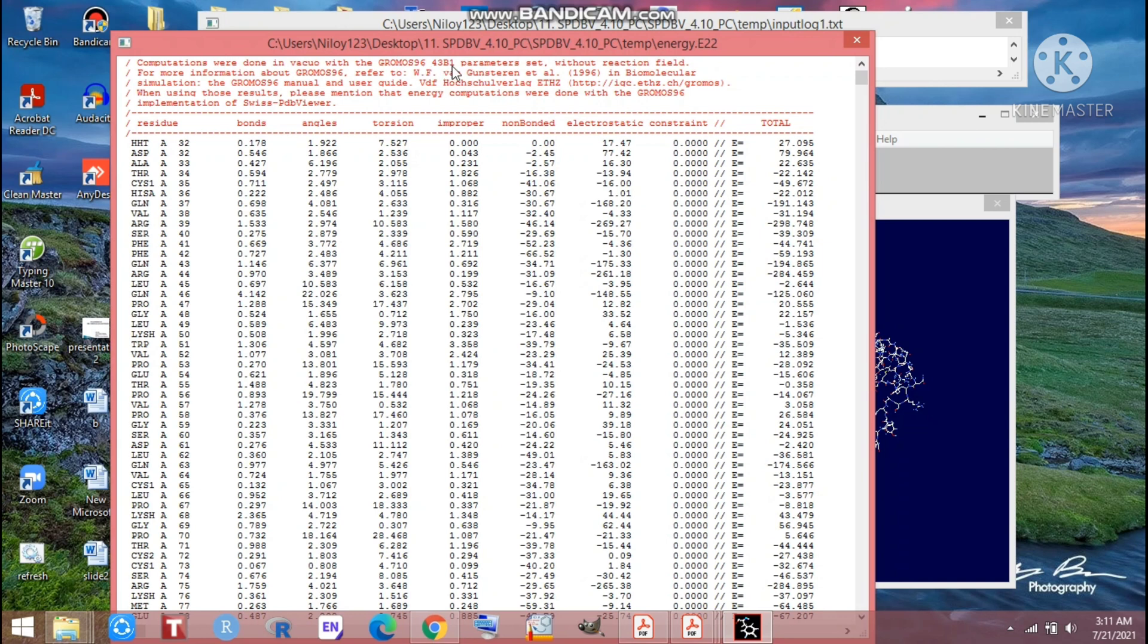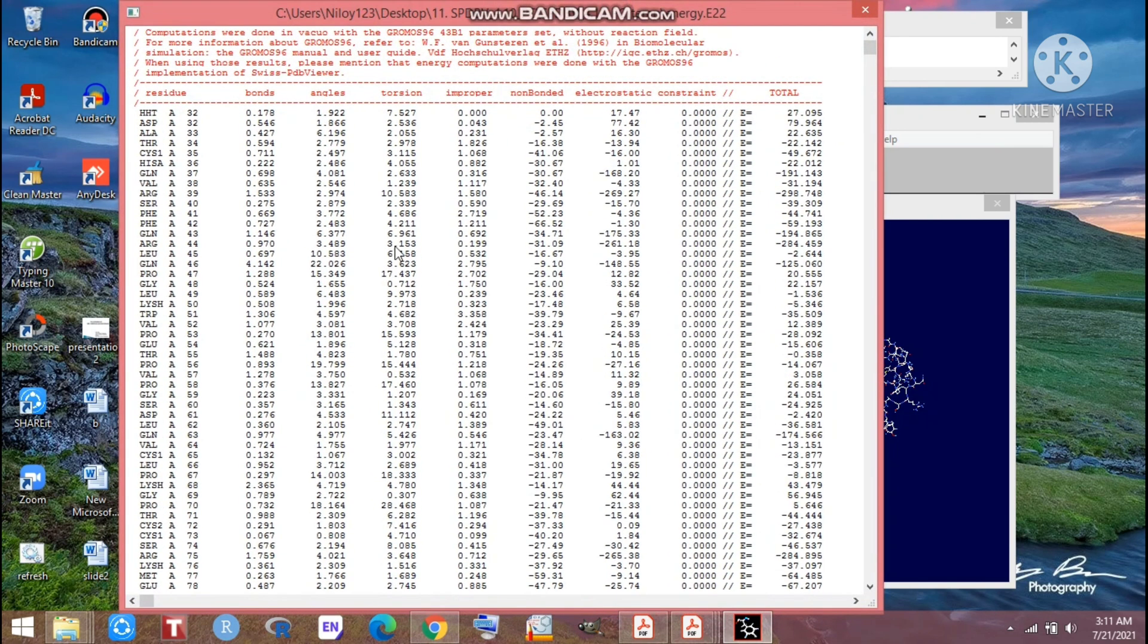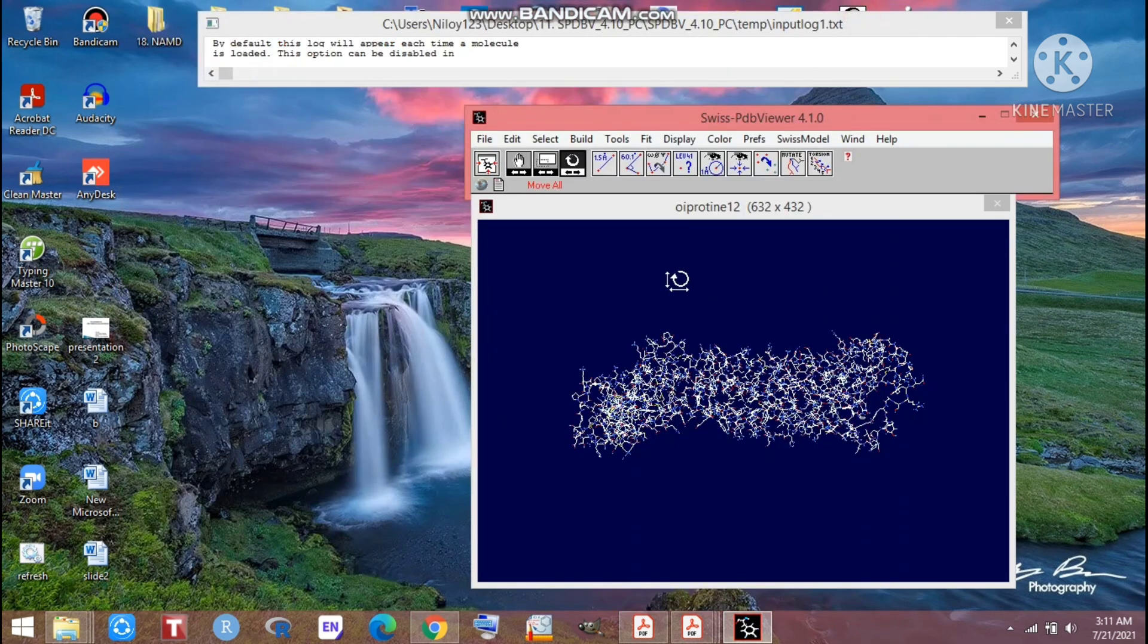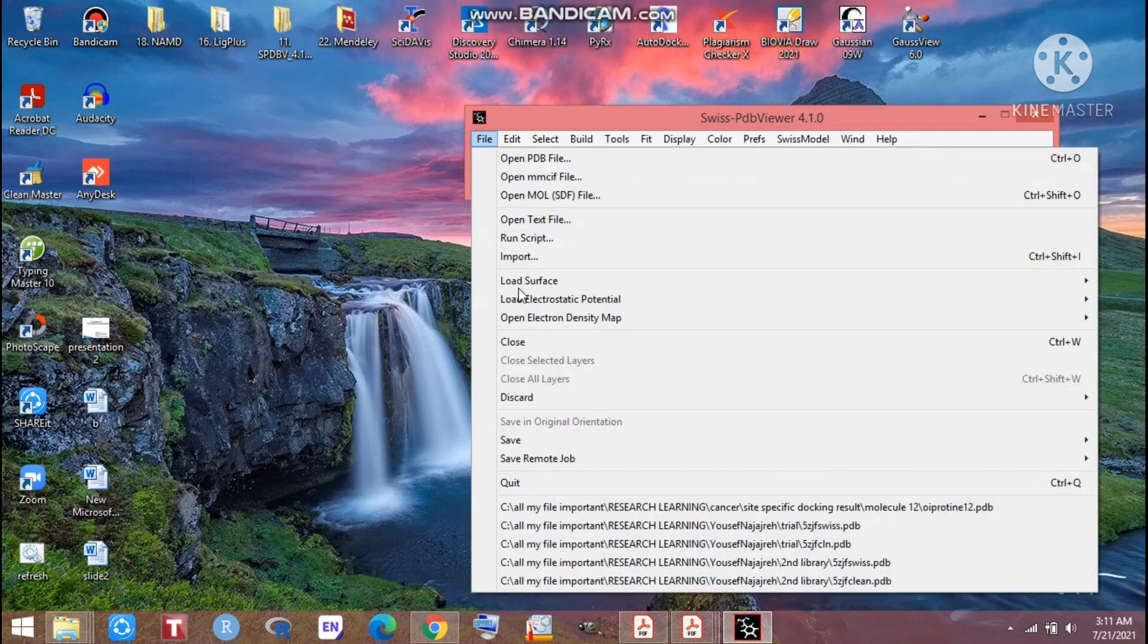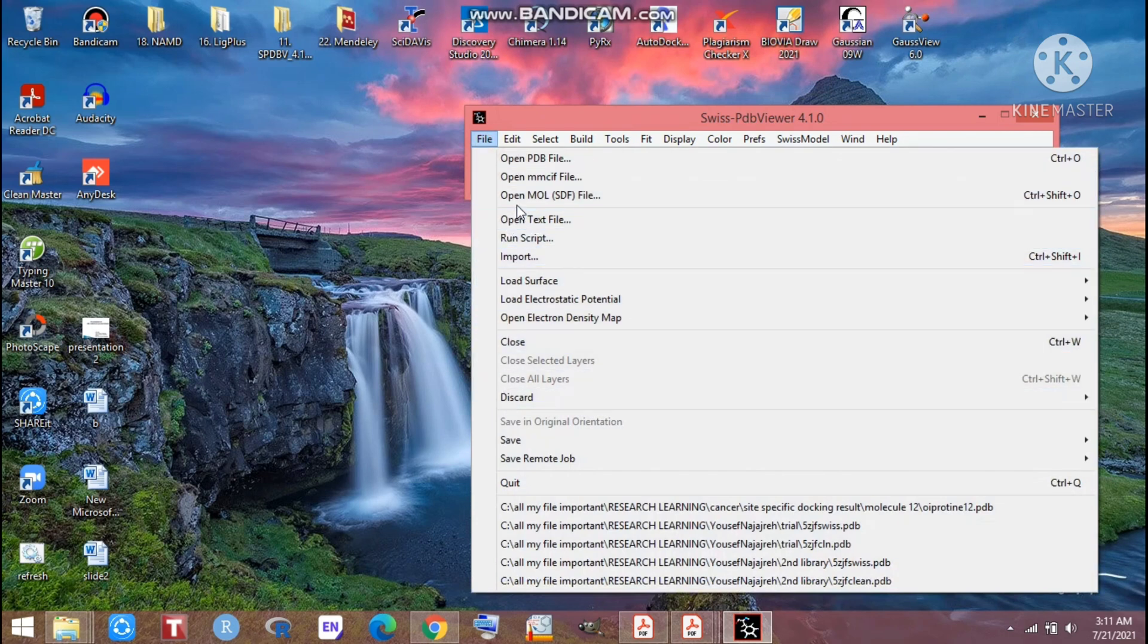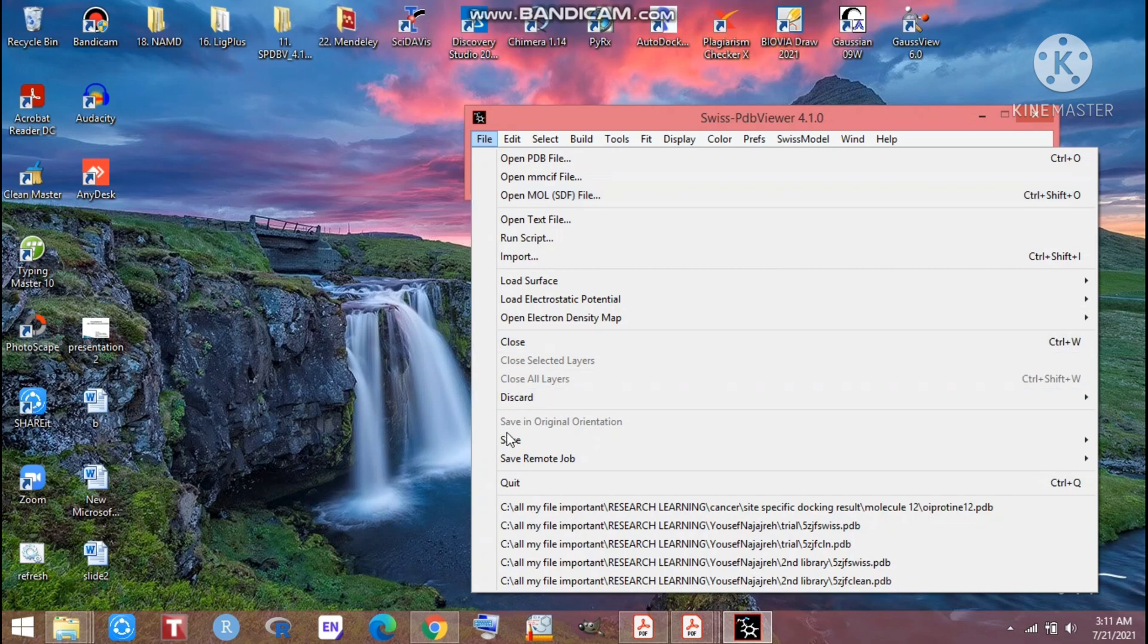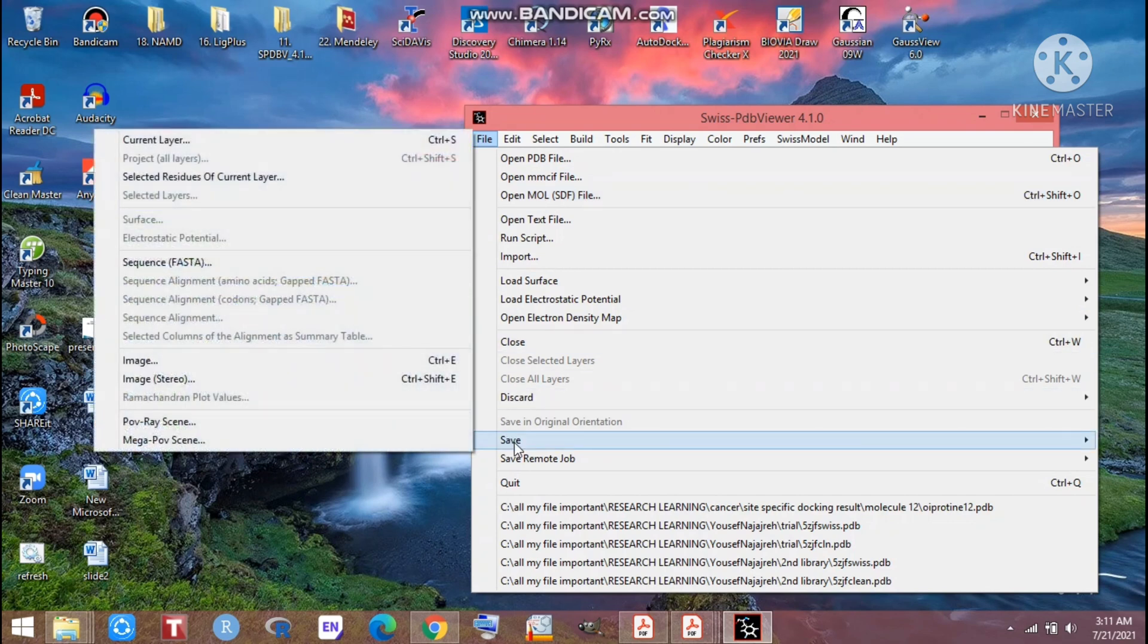That is our energy minimization and we have completed that energy minimization. After completing that, just click on the cross. You can close it. Just go for File and that is the minimized protein, so we can save it. Go for Save.